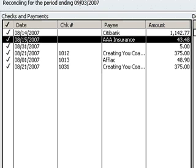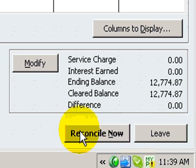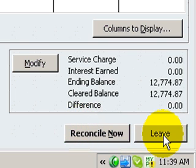The only other thing you have to do is, well I should tell you, if you've got a long statement to reconcile and you just can't get through all of it, yes you can save your work without completing it. You can do that by just hitting the leave button.